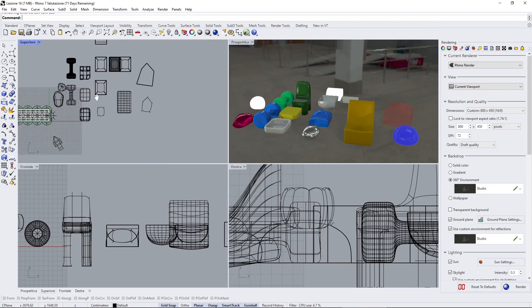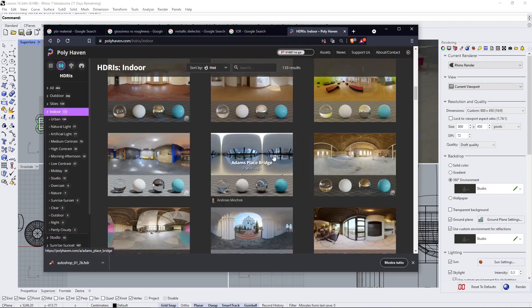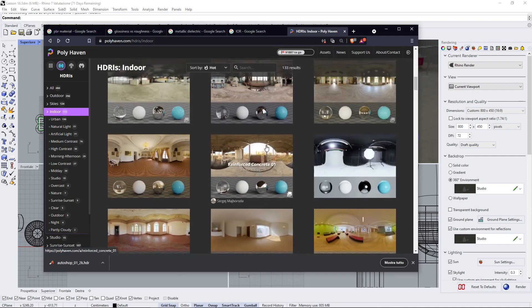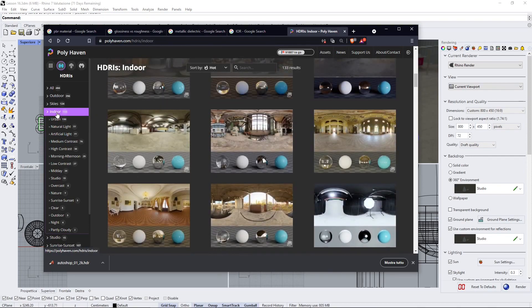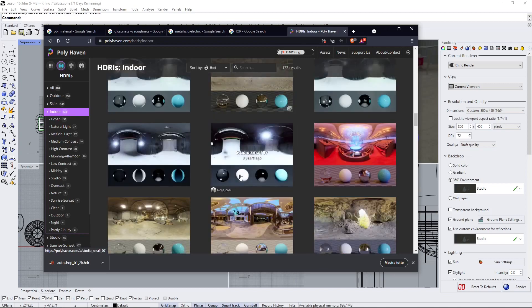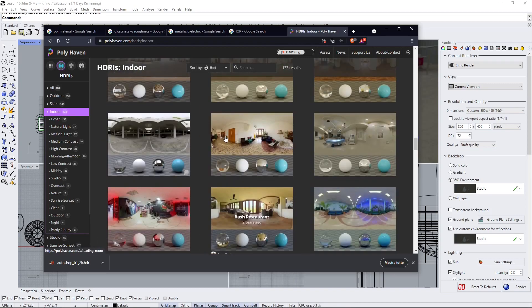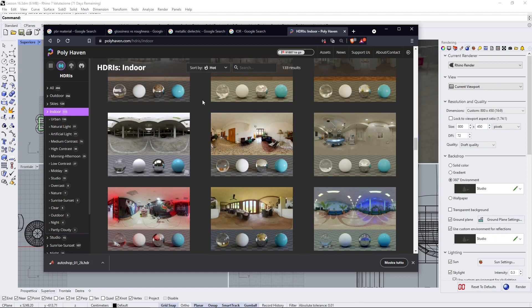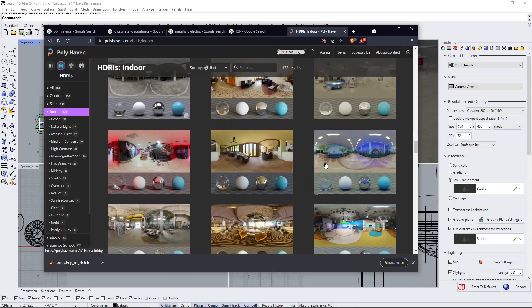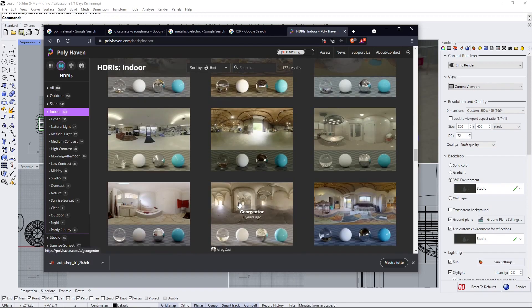First of all, I'm using here a different HDRI which I got from the PolyEvan website. So you can also go here and look for indoor if you want the indoor or exterior, depends what you wish to do.